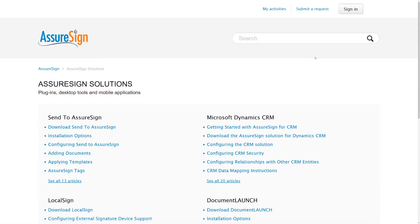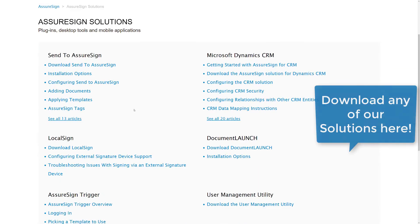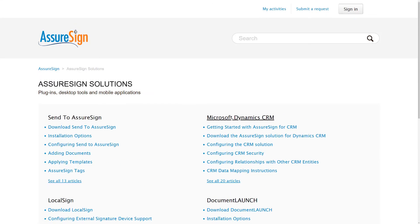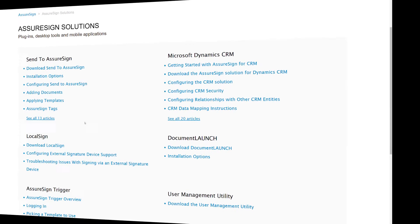AssureSign Solutions contain information and installation links for each solution in AssureSign, such as Send to AssureSign, Dynamics CRM, LocalSign, and many others.